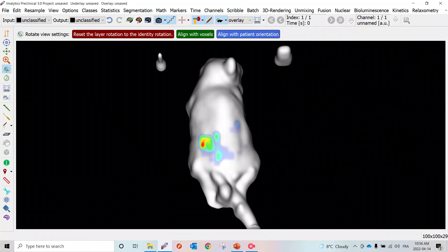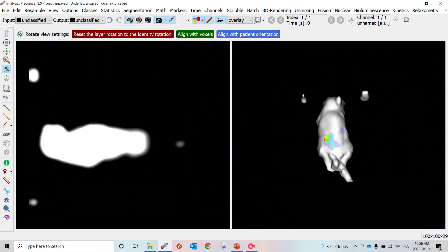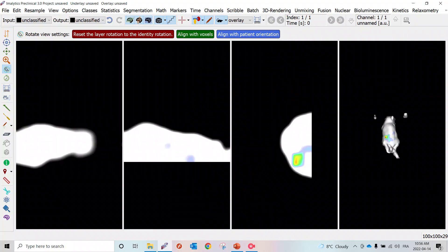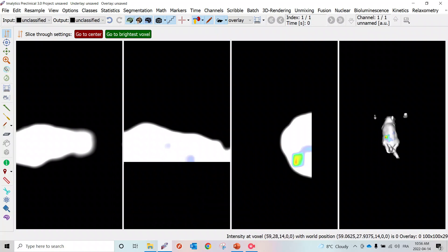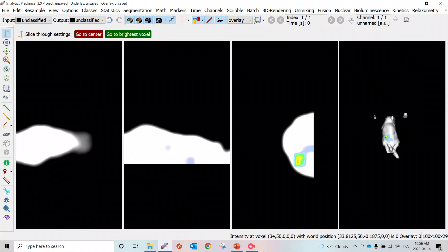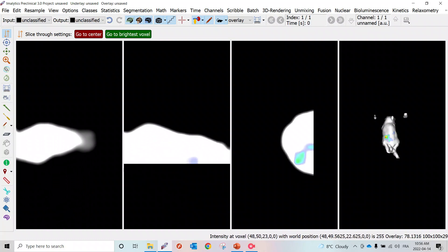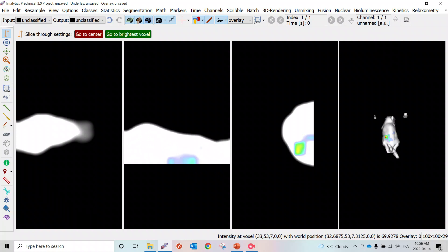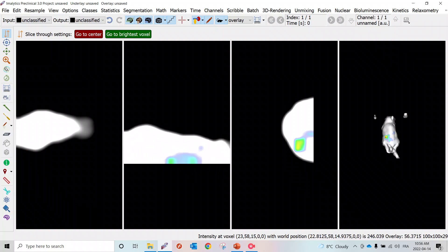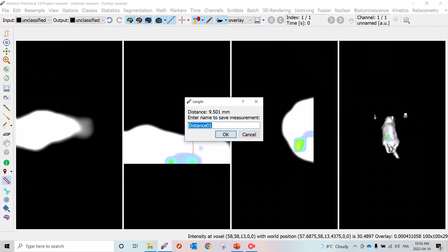Now we've windowed that fluorescence data. We'll put the axial, coronal, and sagittal slices back. Now we can go through all of these slices. If we want to go through, for example, the sagittal slice, we can take out the ruler and really measure the depth of that fluorescence, which is 9.5 millimeters.